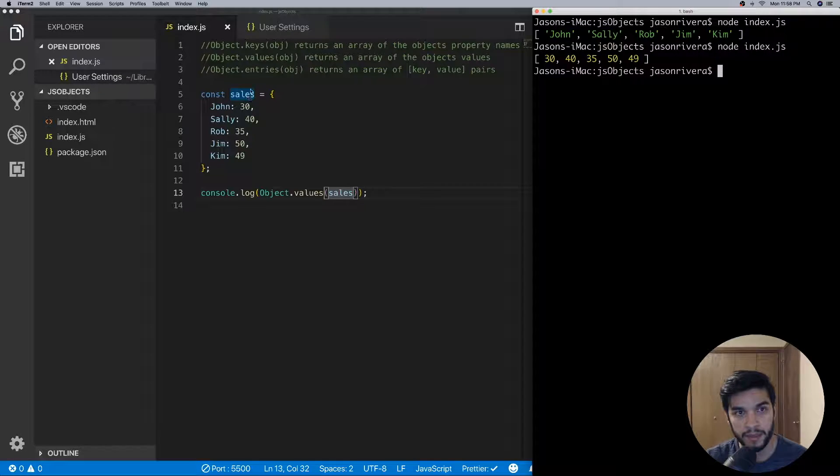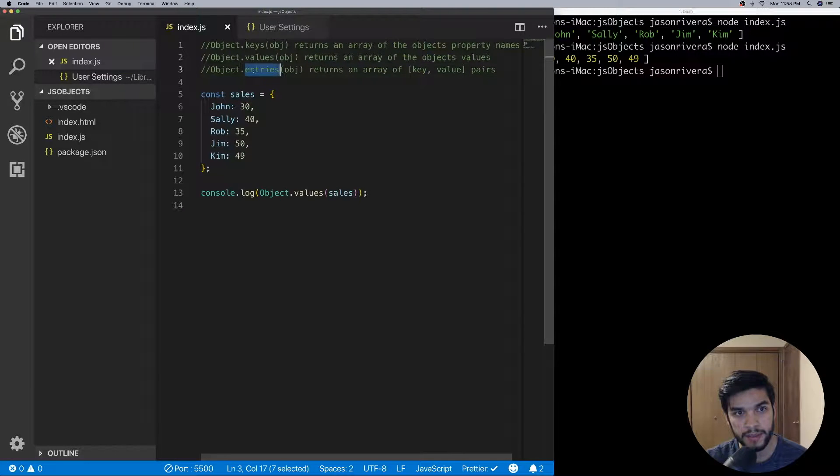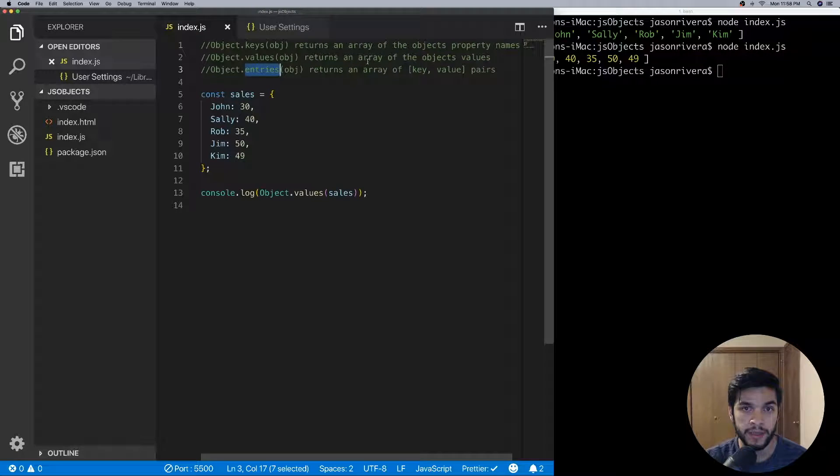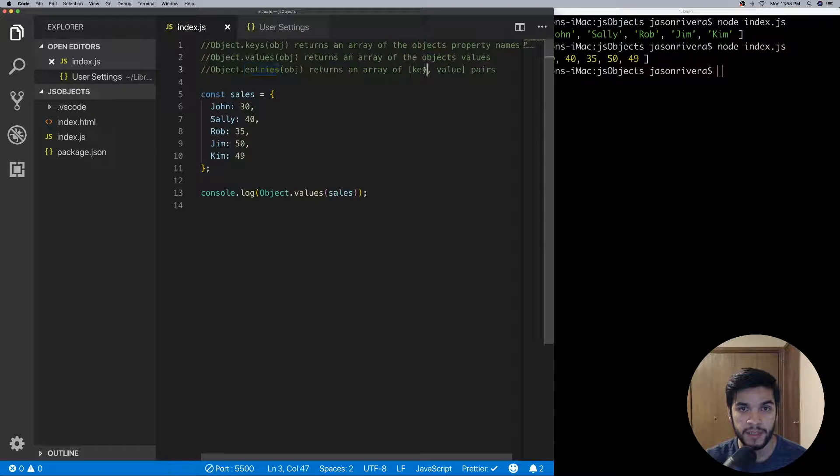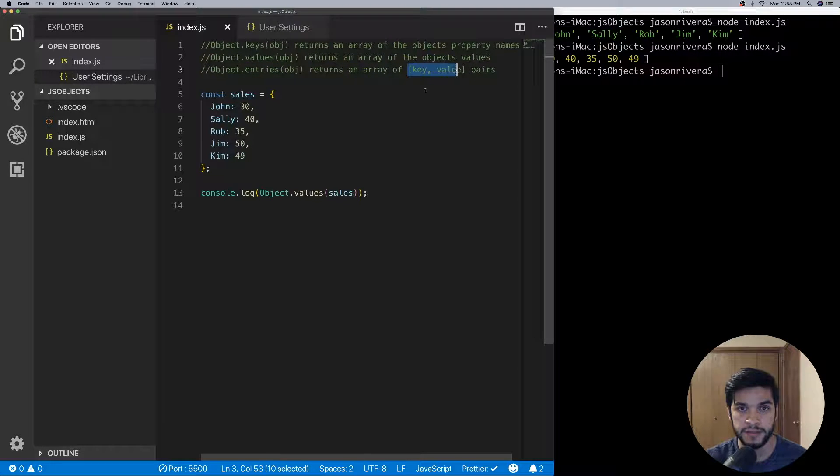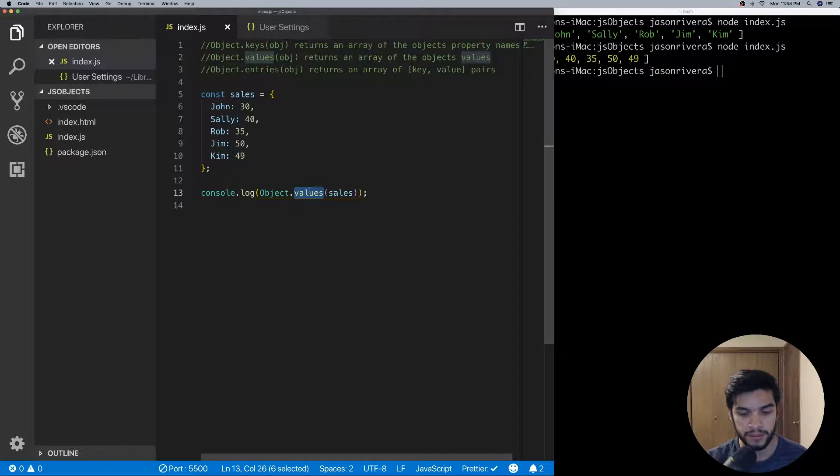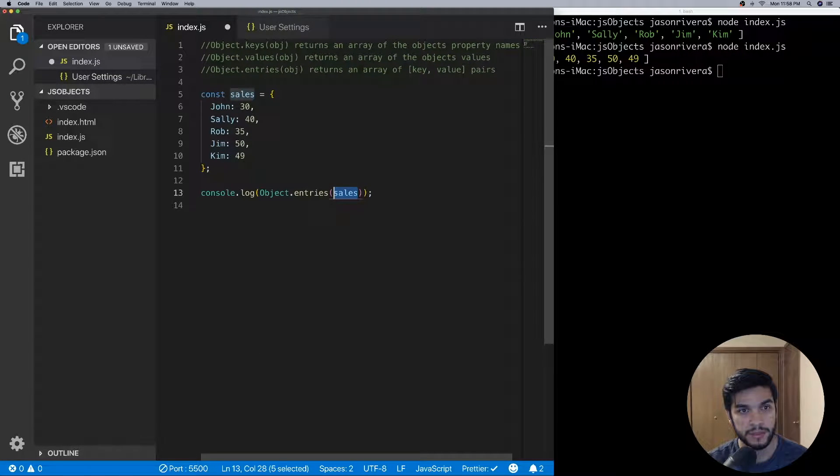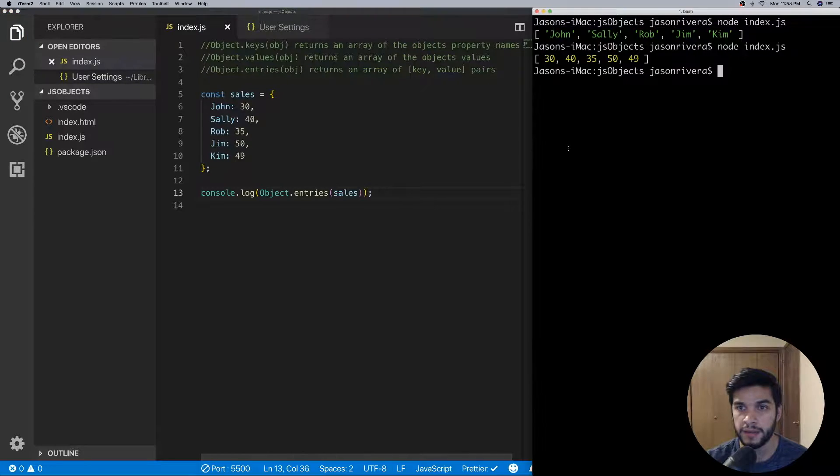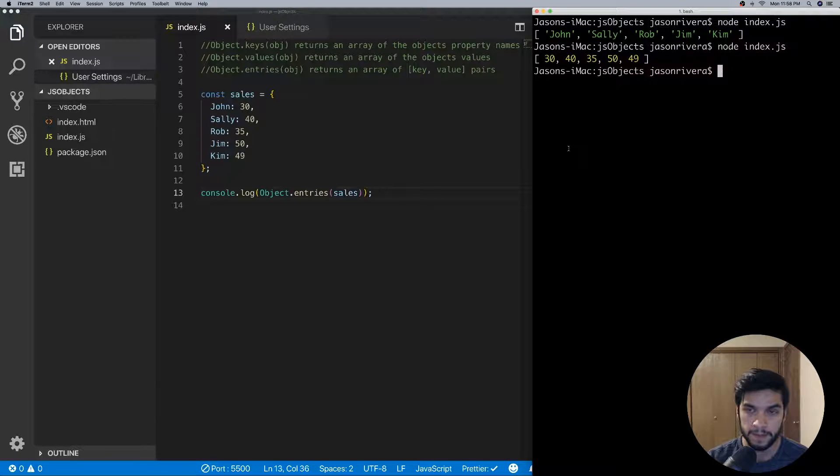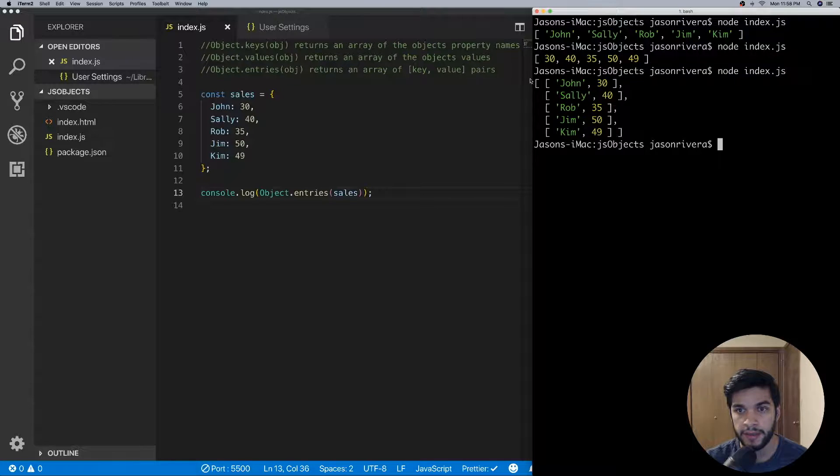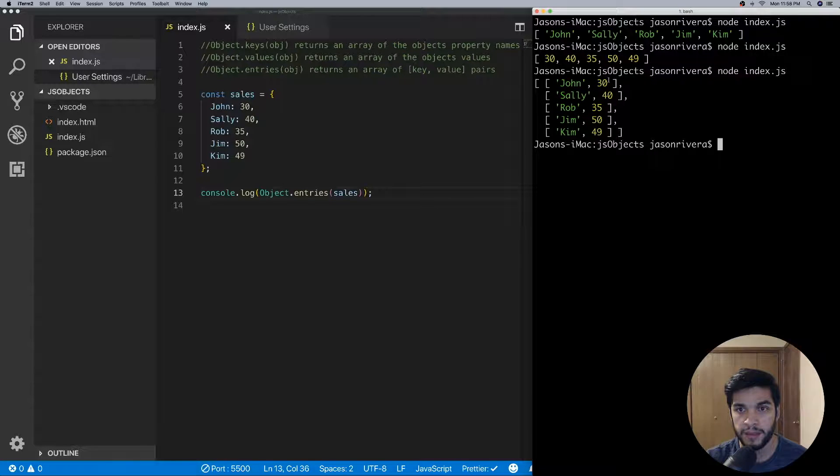And the third method is Object.entries. What this will return is an array of key-value pairs. So if we do Object.entries and then we do sales like that, we can run that and as you can see we have an array and then we have a sub-array of a key and value pair.